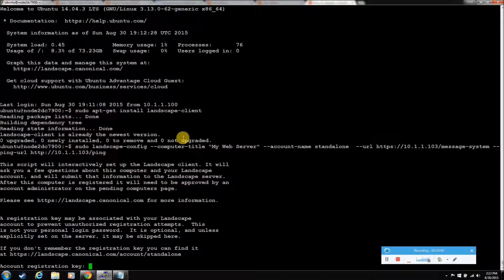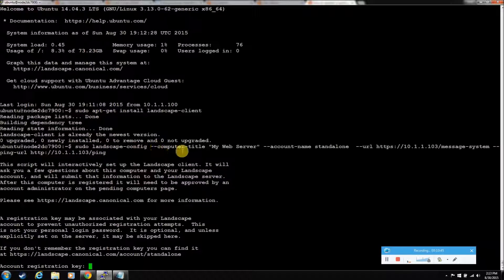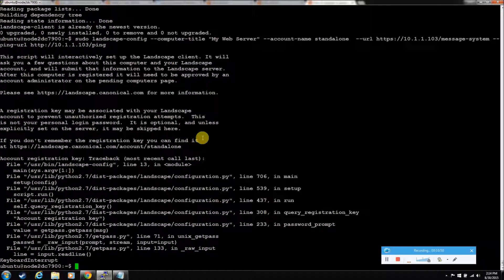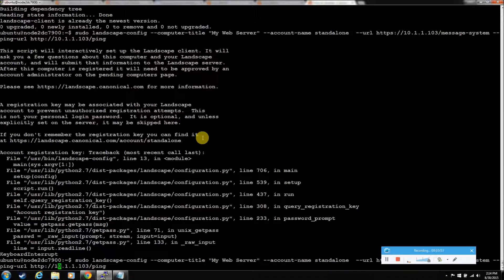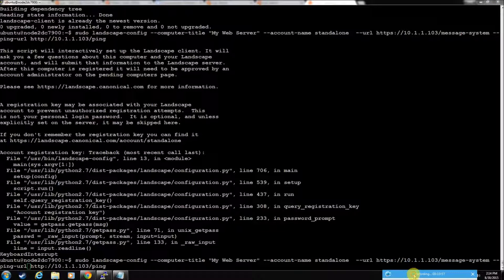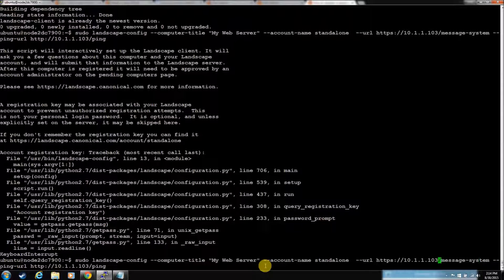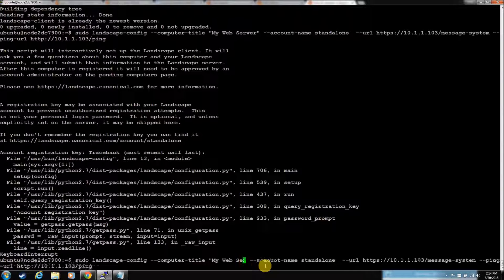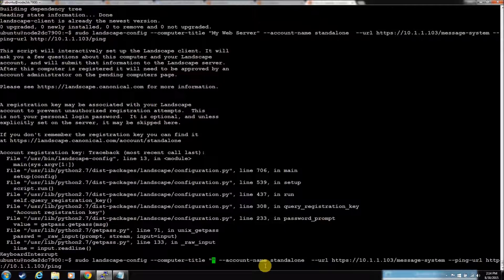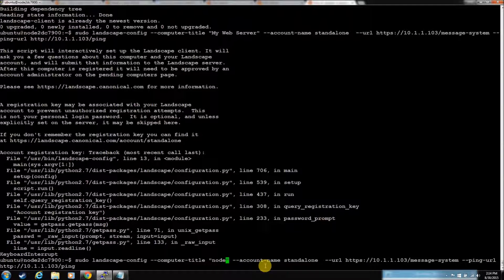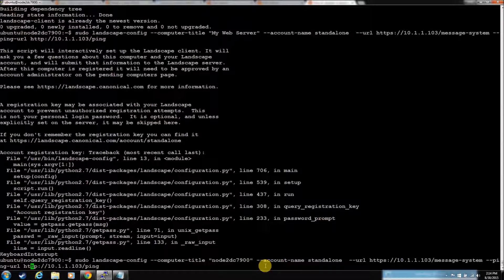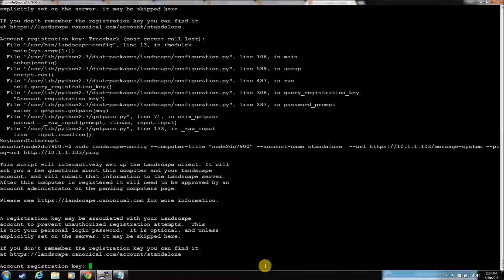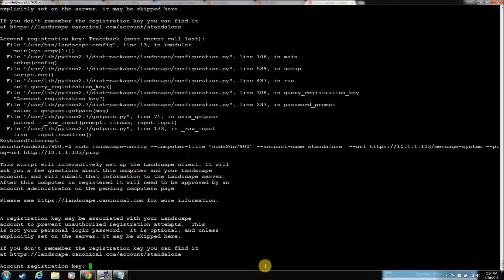Okay. It's already there. Landscape client. So, what just happened there? Why did we do that? So, landscape config. Computer. That doesn't matter. Let's back up here. Computer title. We want, I'm just going to put in the node name. Okay. It's a standalone account. That's what we have. Message. This is the API for landscape.